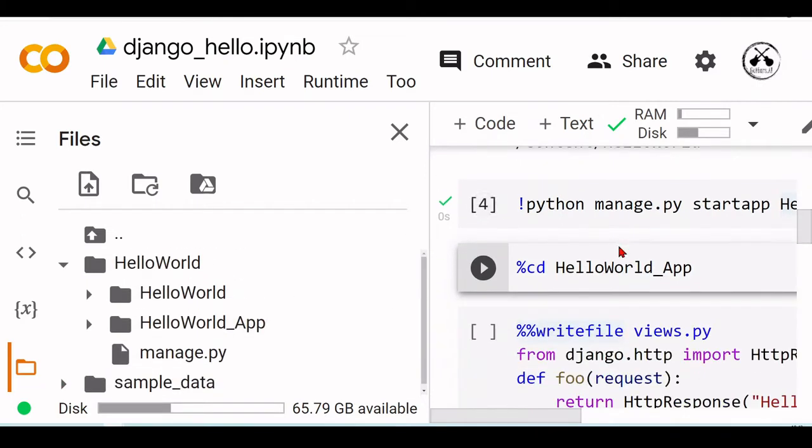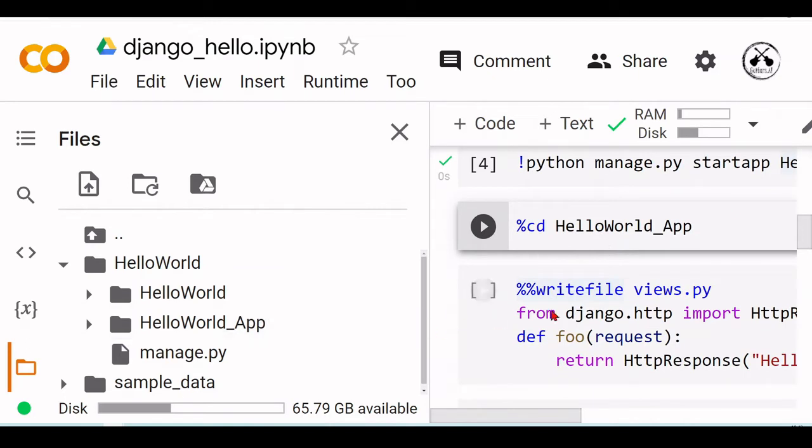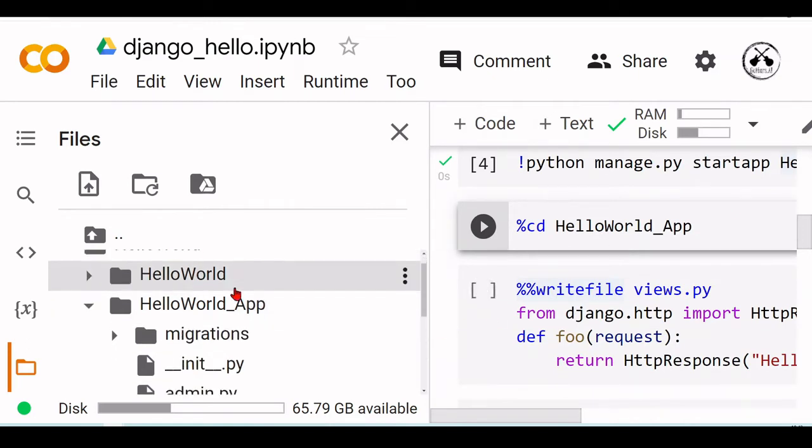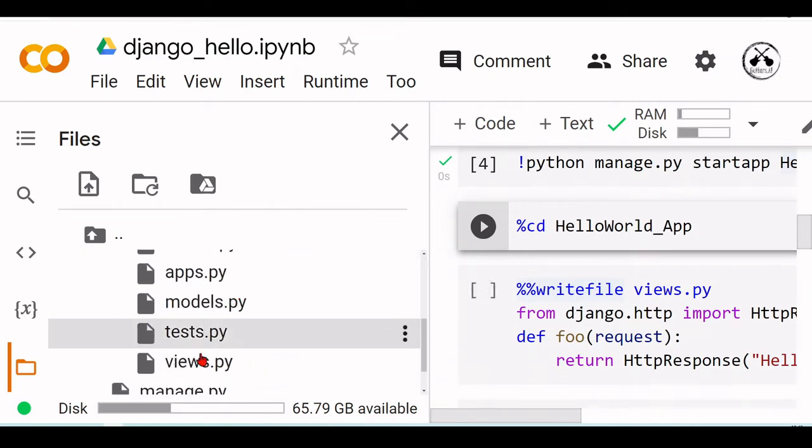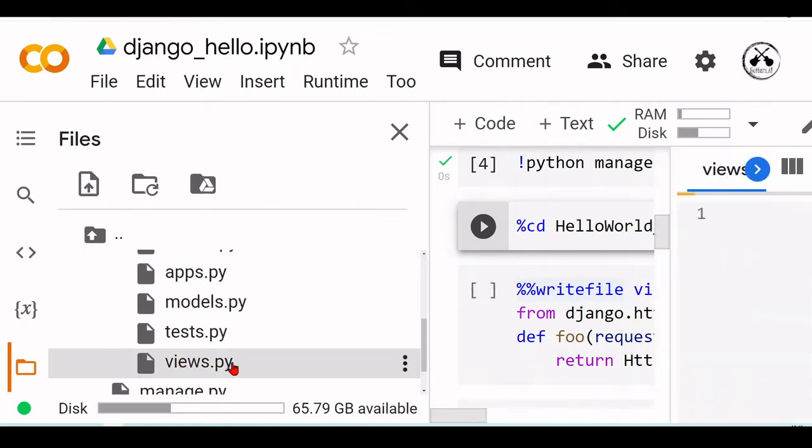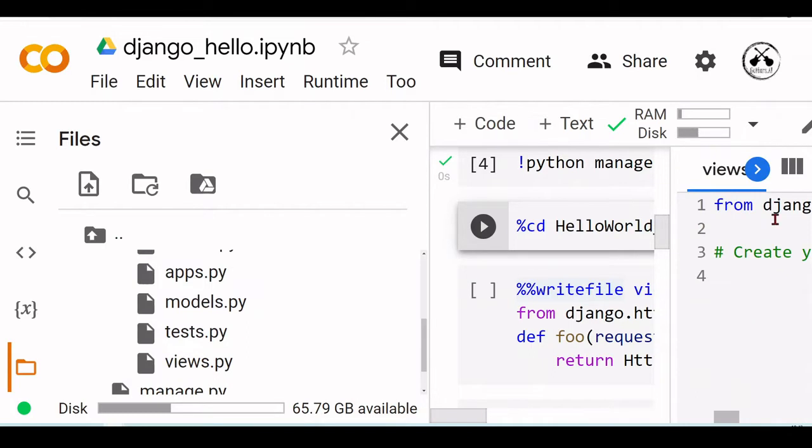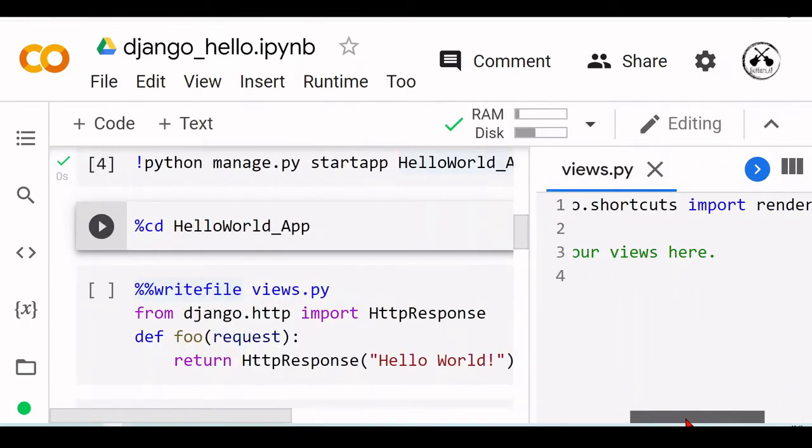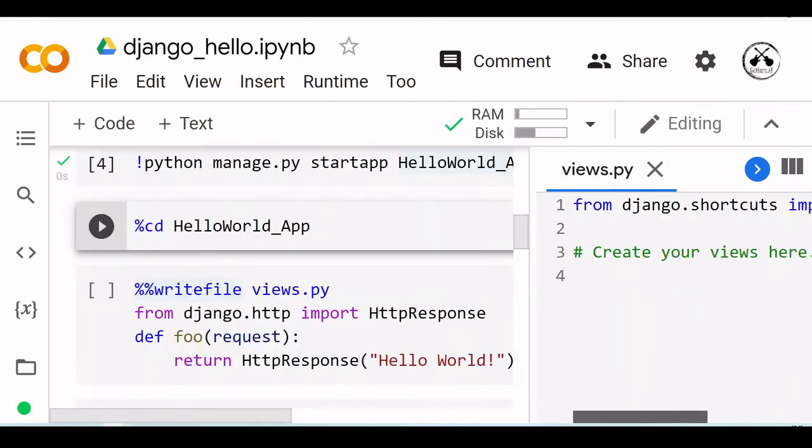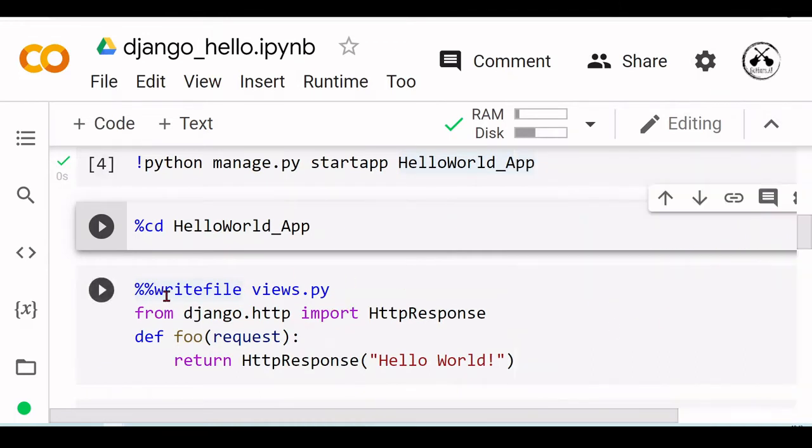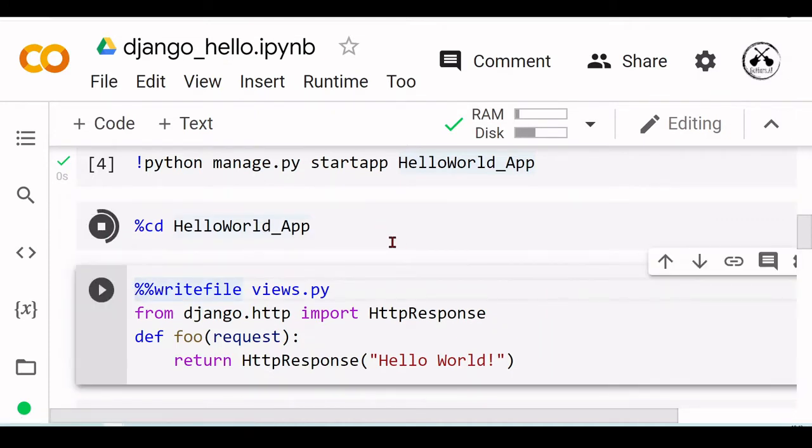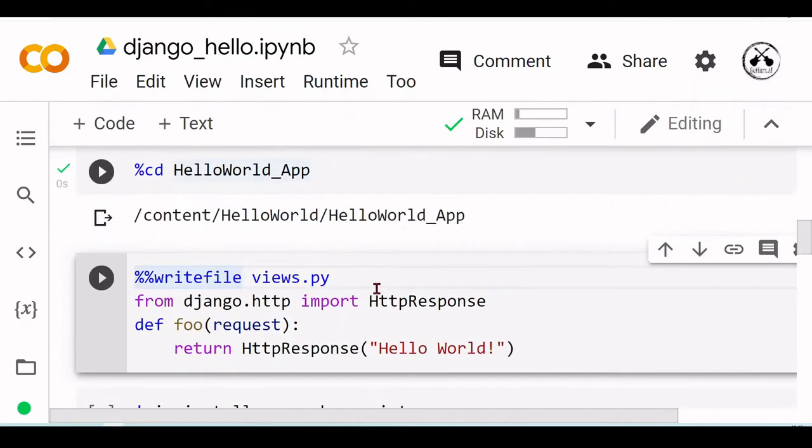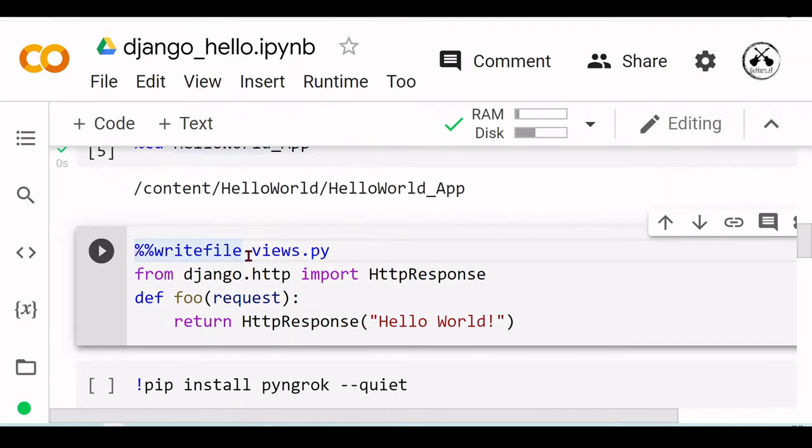Then I will replace this views.py. At the moment it just has 'from django.shortcuts import render' and here you can create your views. So I will replace this file. I will cd into this HelloWorld_App directory and create with writefile this magic cell writefile views.py.